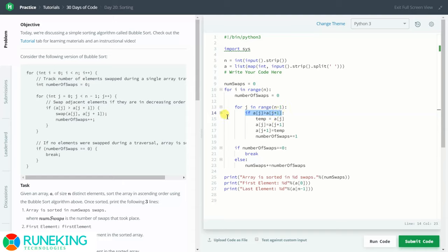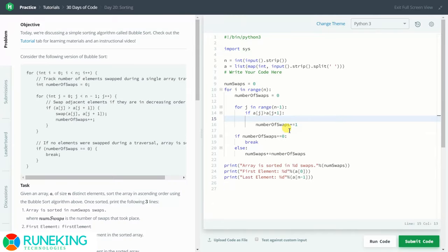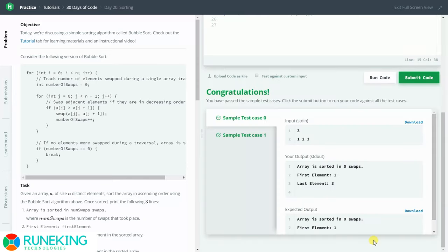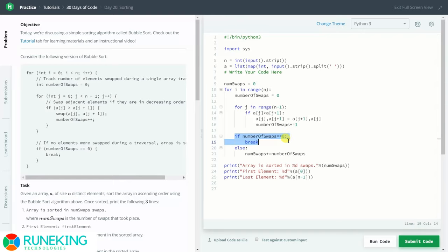We used the if condition as given in the algorithm. Instead of using a swap function with a third variable, you can also do it simply as: a[j], a[j+1] = a[j+1], a[j]. Let me show you — as you can see, this is also working. After swapping, we increment number_of_swaps by one. Then we check: if number_of_swaps is zero, the array is sorted so we break; otherwise we add number_of_swaps into num_swaps. Finally, we print the three outputs.